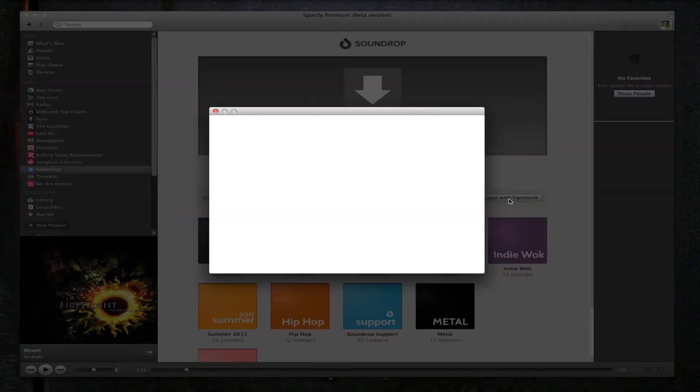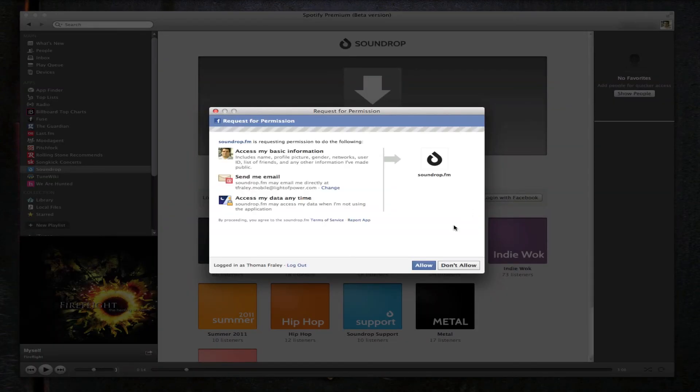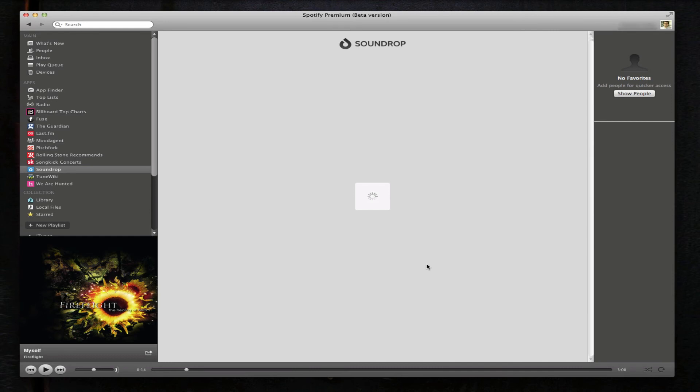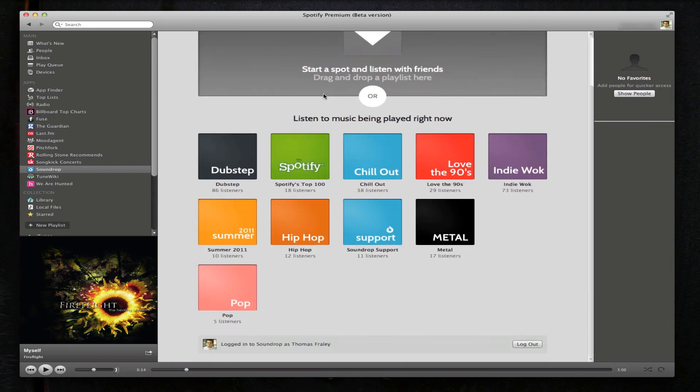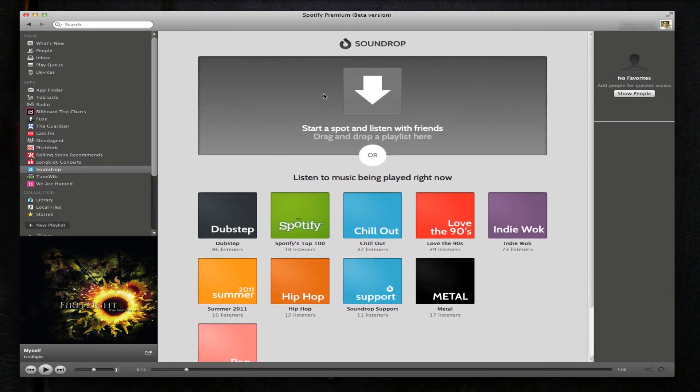Let's log in with Facebook and see how this goes. So I assume that you could start listening to something here and other people on Facebook could listen to the exact same thing, same playlist.